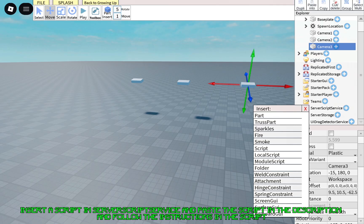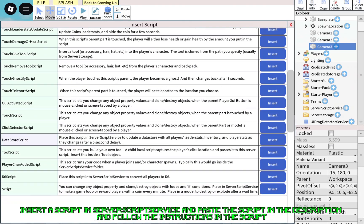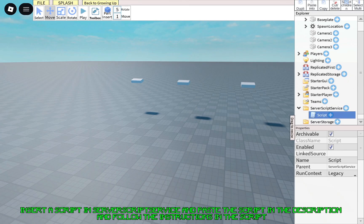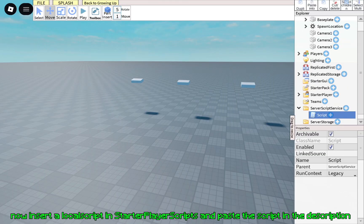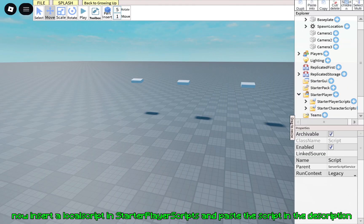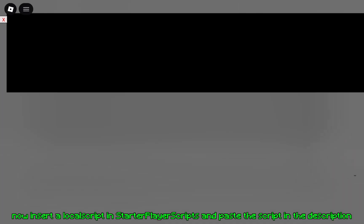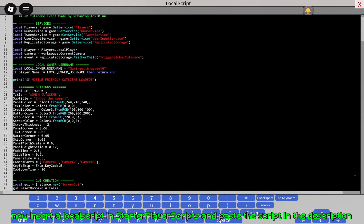Insert a script in server script service and paste the script in the description and follow the instructions in the script. Now insert a local script in starter player scripts and paste the script in the description.